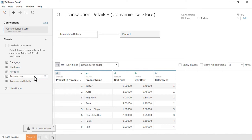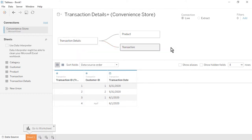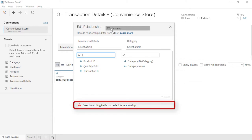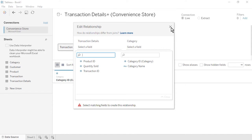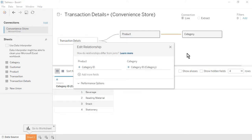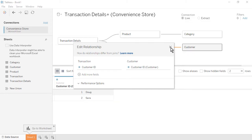Drag the Transactions table onto the canvas to the right of the Transaction Details table. Confirm that the tables are related based on transaction ID. Close the Edit Relationship window. Drag the Category table onto the canvas to the right of the product table. Notice the warning that there is no common field between the two tables. To fix our drag and drop mistake, close the Edit Relationship window, then use the dropdown of the Category table, select Move To, and then Product, to move the category table to the right of the product table. The tables will relate based on the common field, Category ID. Close the Edit Relationship window. Lastly, drag the Customer table onto the canvas to the right of the transaction table. The tables will relate based on the common field, Customer ID. Close the Edit Relationship window.